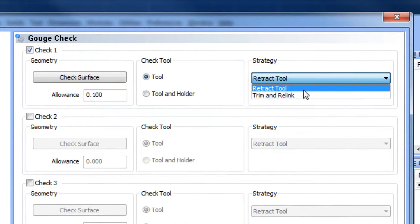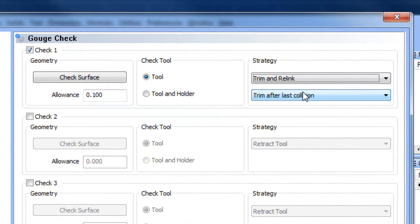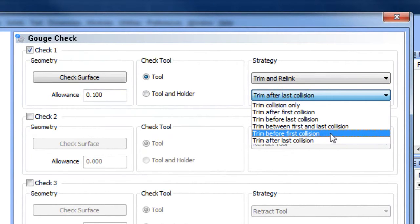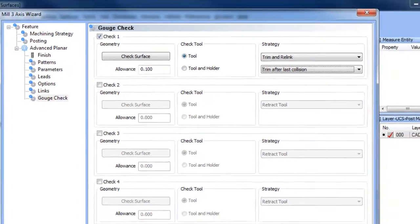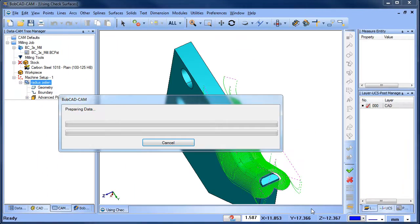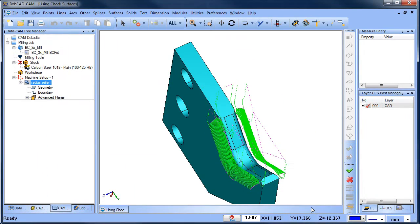and we'll tell the tool to retract and relink after the last collision. Compute. It's just that easy.